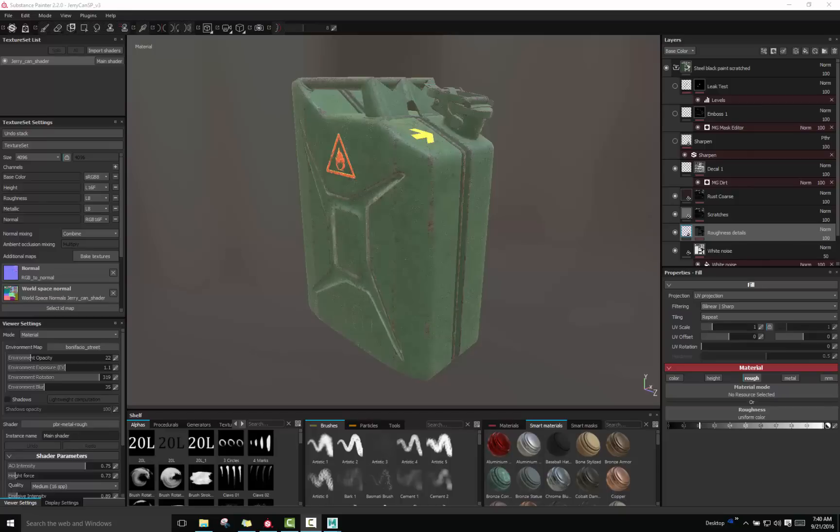So what I'm going to show you guys is how to take your textured object from Substance Designer and put it into Maya and use Arnold to render it out. So let's get started.